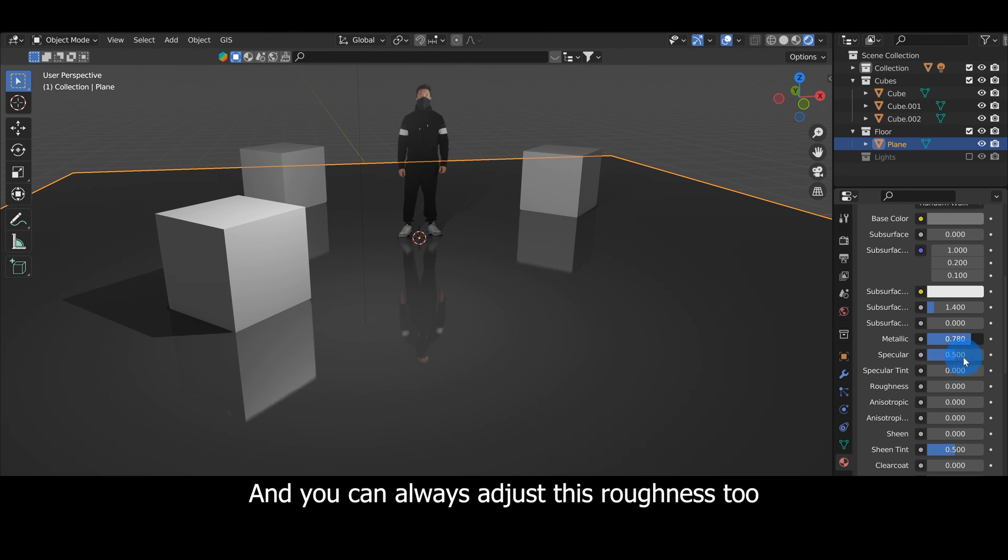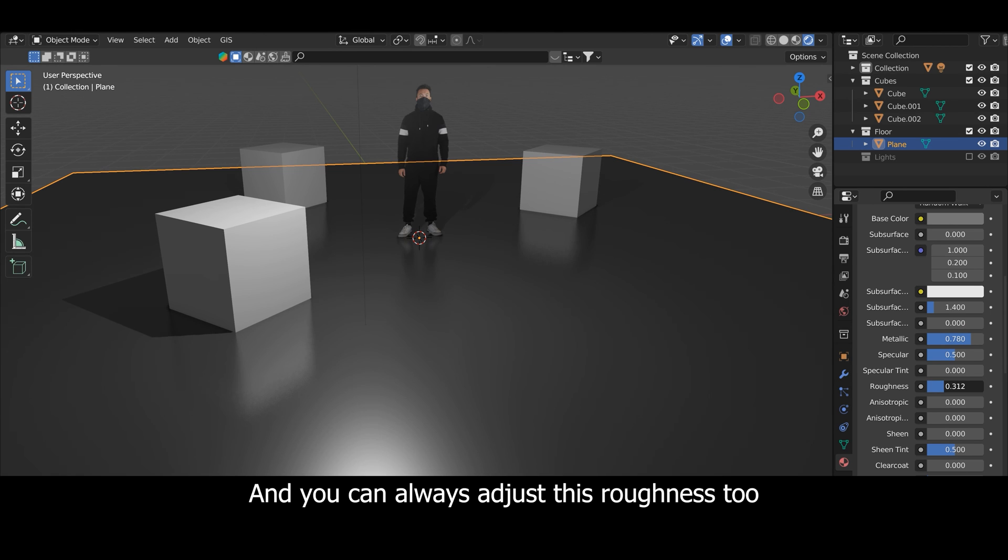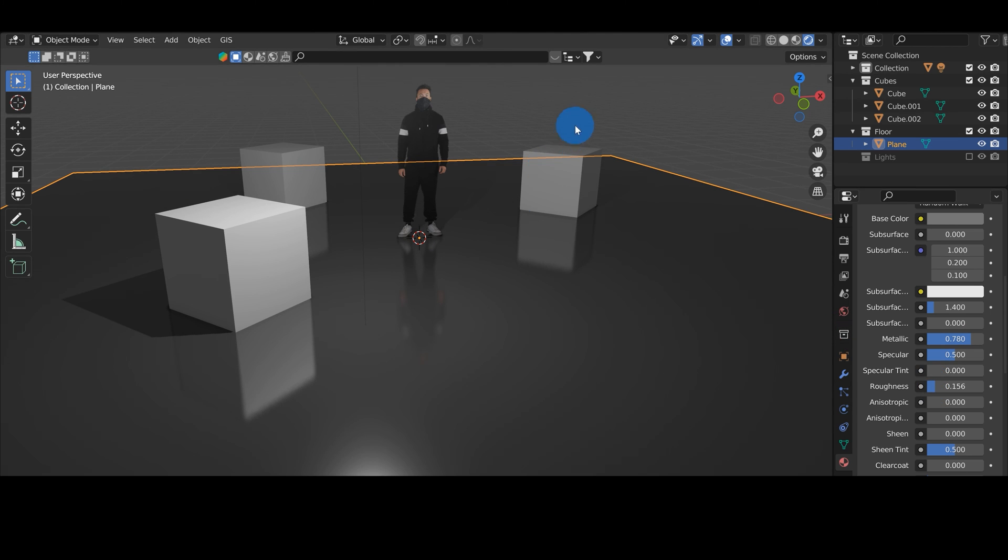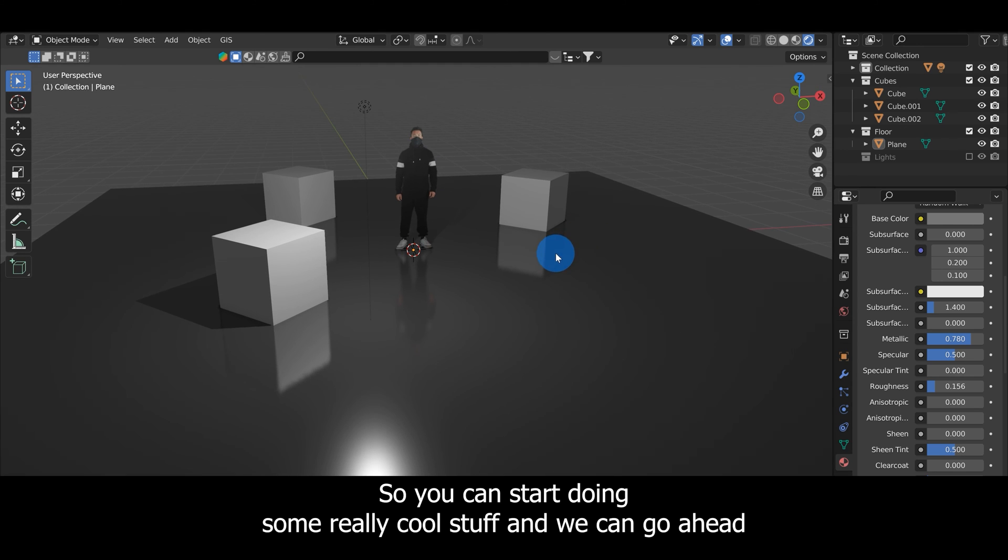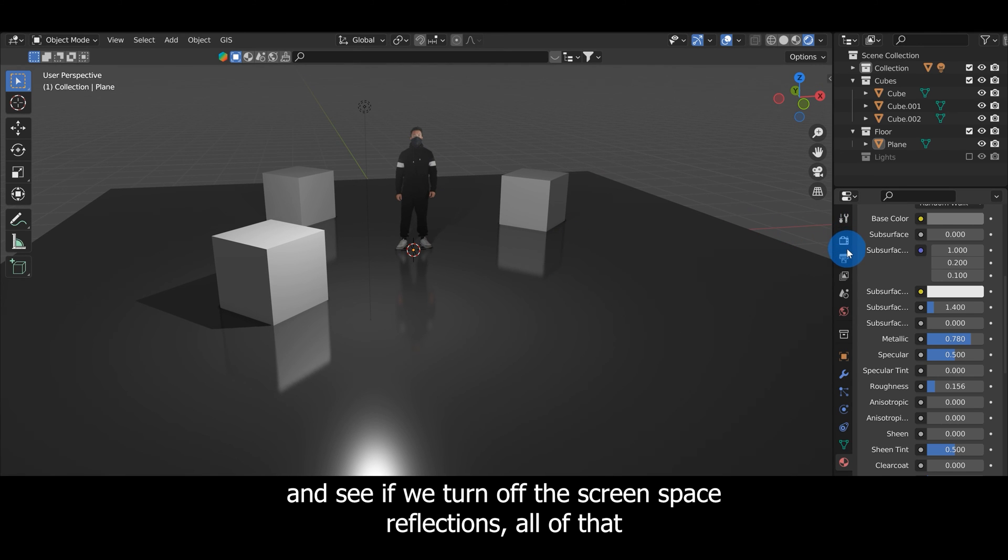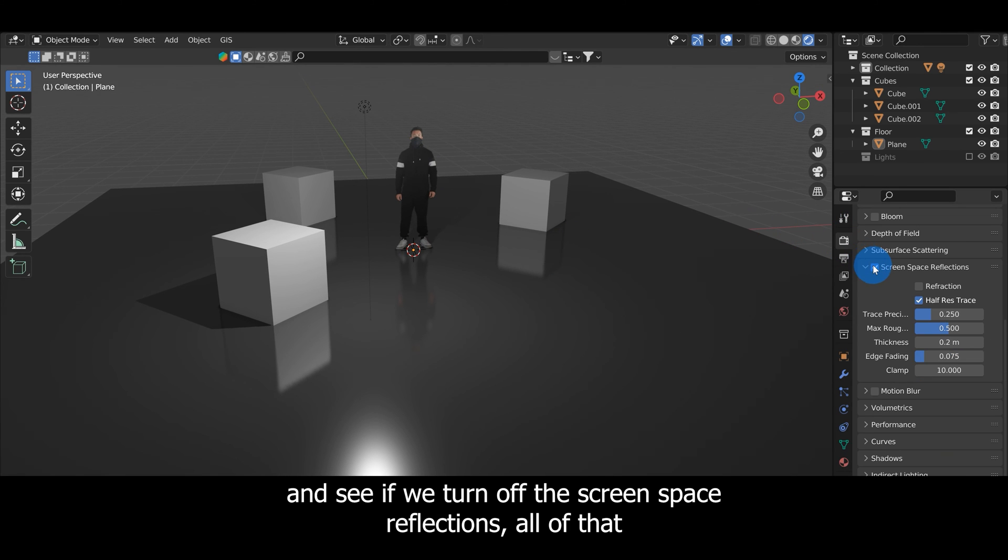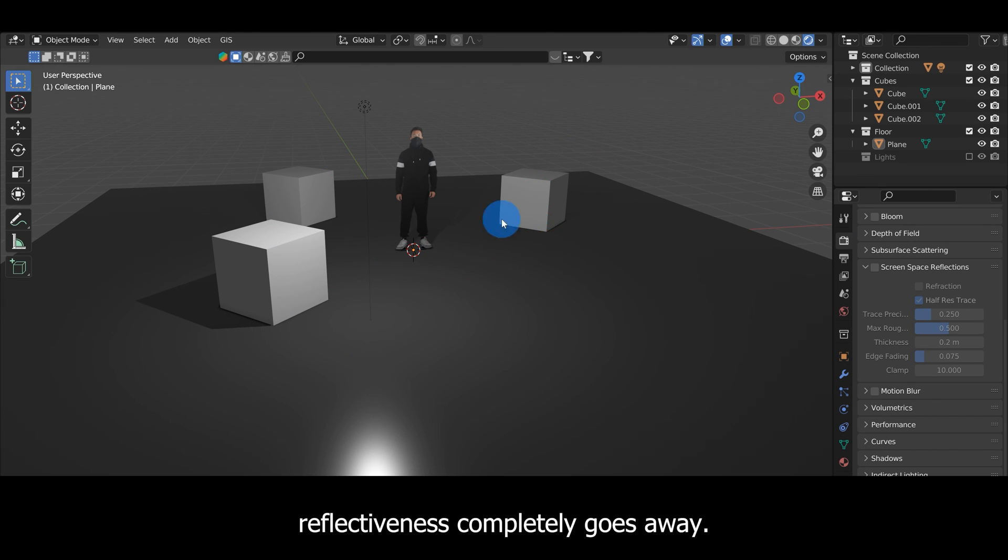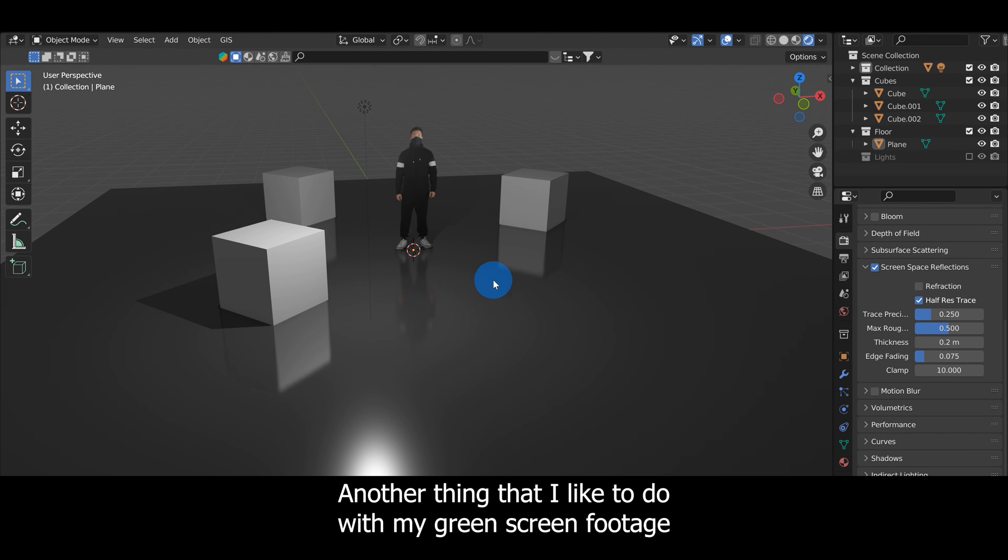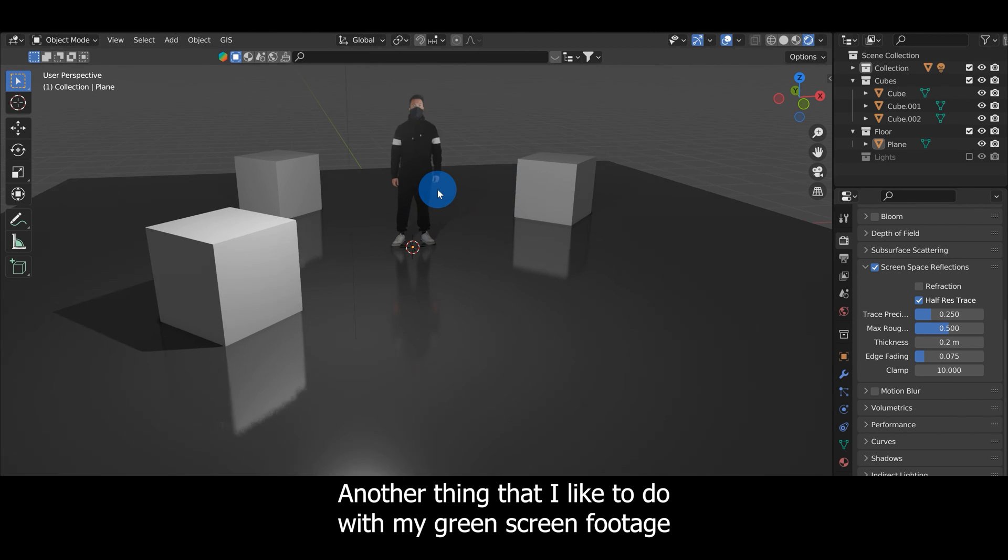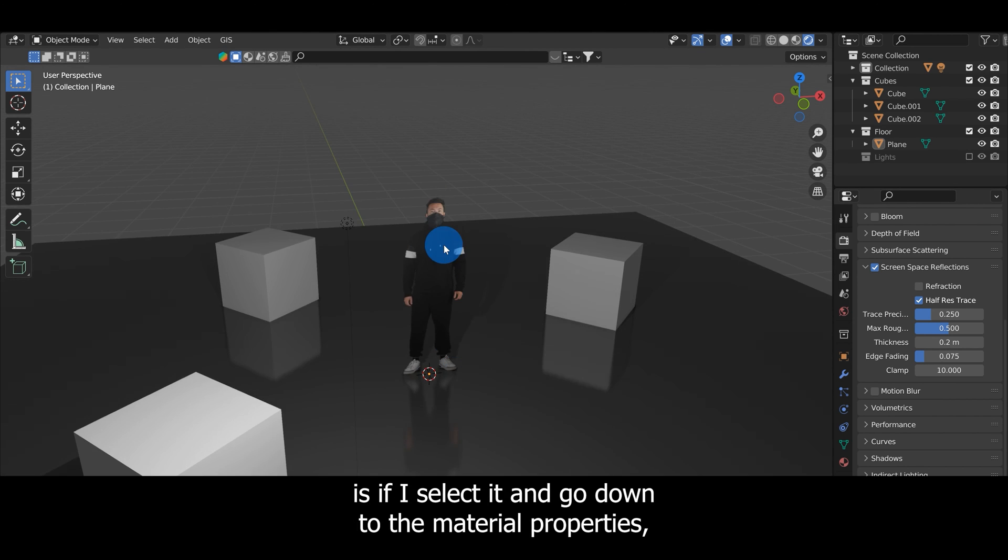You can always adjust this roughness too. You can start doing some really cool stuff. If we turn off the Screen Space Reflections all that reflectiveness completely goes away, so you really want to make sure you have the Screen Space Reflections enabled.